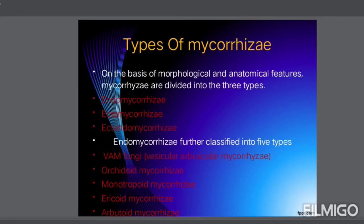Types of mycorrhiza: on the basis of morphological and anatomical features, mycorrhizas are divided into three types — ectomycorrhiza, endomycorrhiza, and ectendomycorrhiza. Endomycorrhizas are further classified into five types: VAM fungi (vesicular arbuscular mycorrhiza), archoid mycorrhiza, monotropoid mycorrhiza, ericoid mycorrhiza, and orchidoid mycorrhiza.